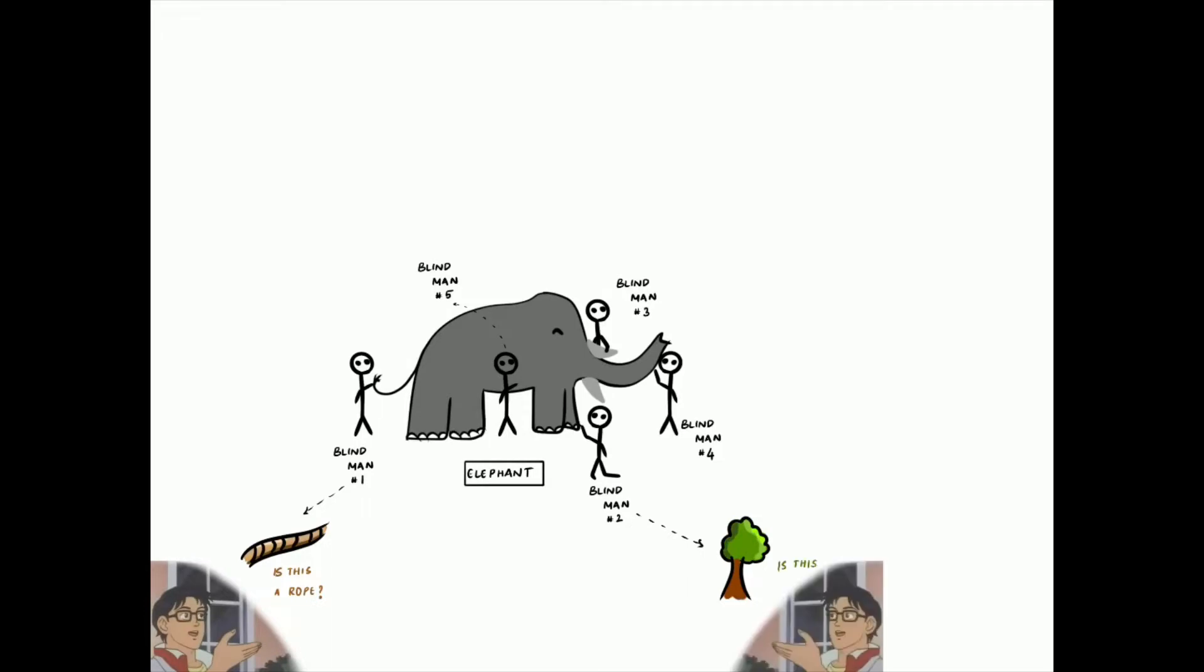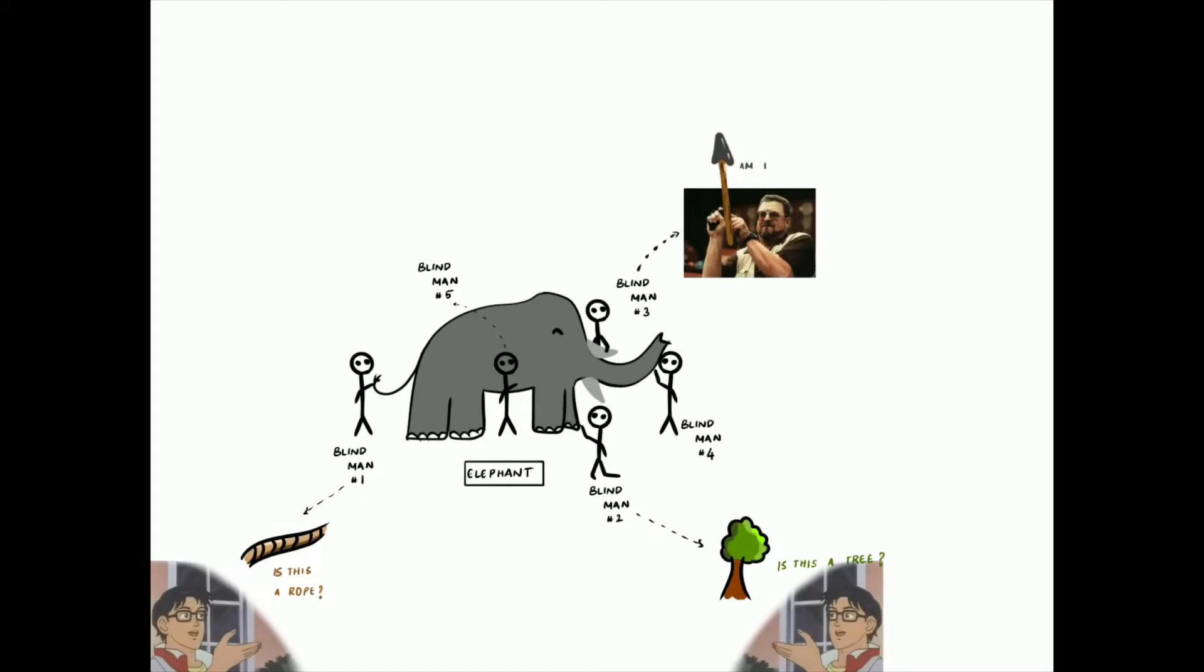C, the third fellow at its tusk, stated that the elephant is hard, smooth and like a spear. Stay away from it, he warned.